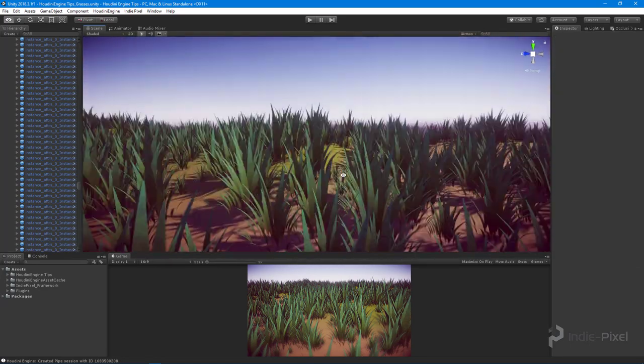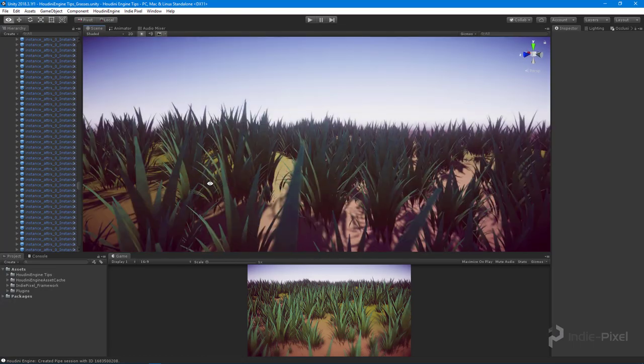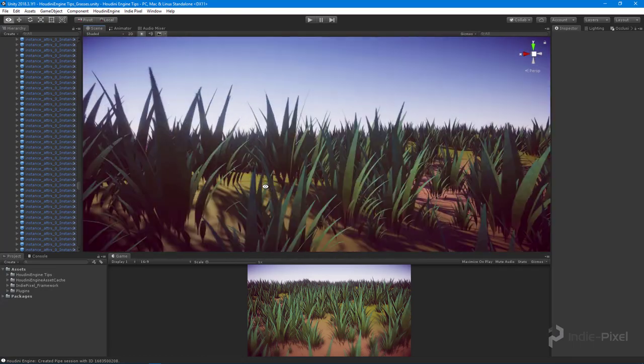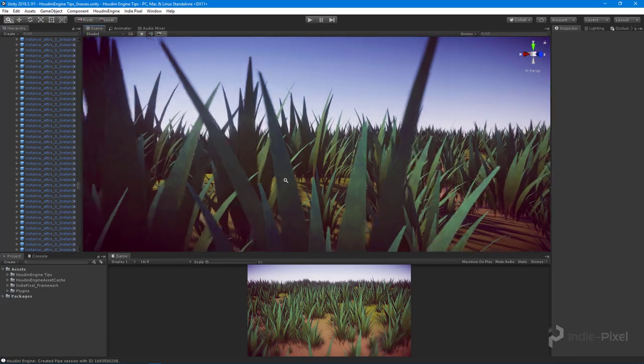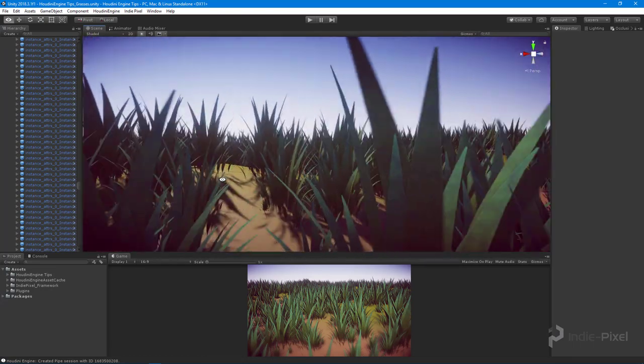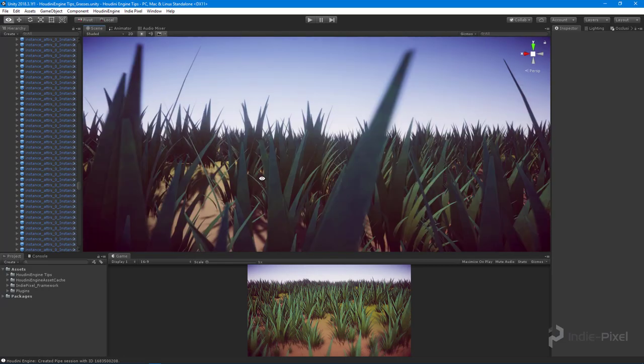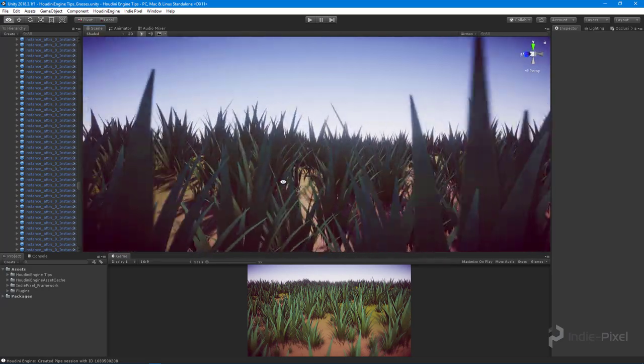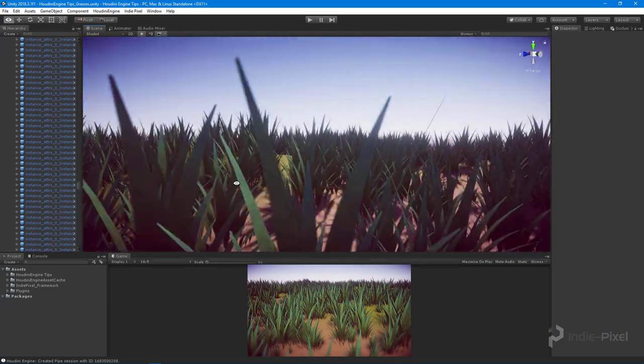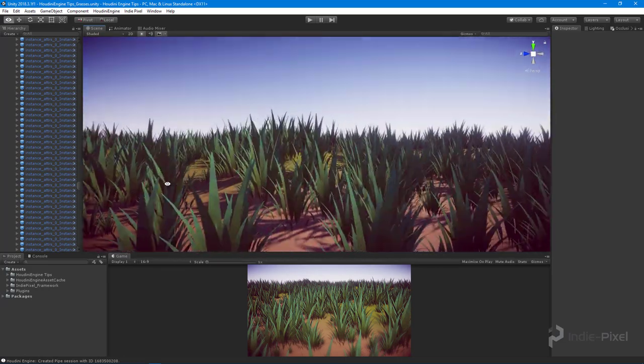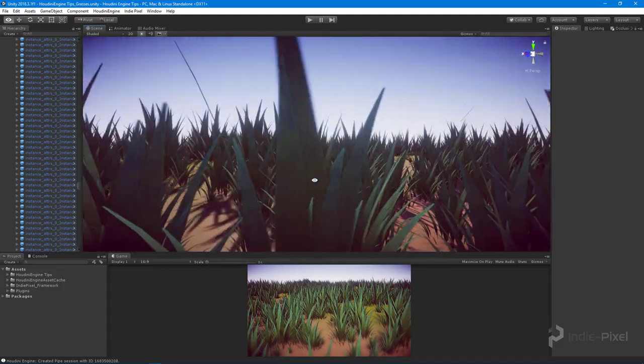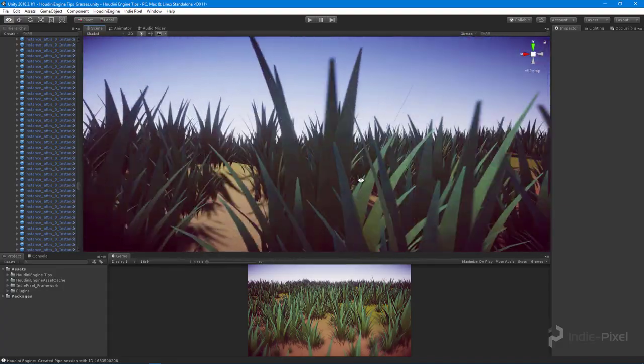We're going to walk through this entire process. I'm going to take you from literally the beginning where we create a grass blade, and then we're going to create a grass clump.